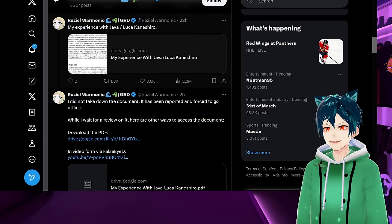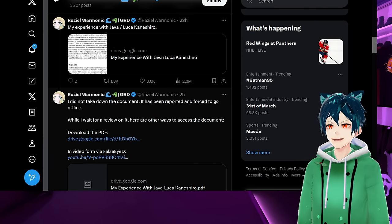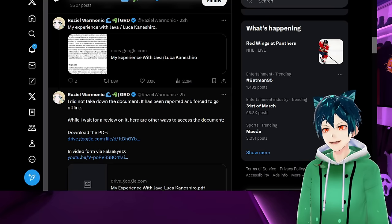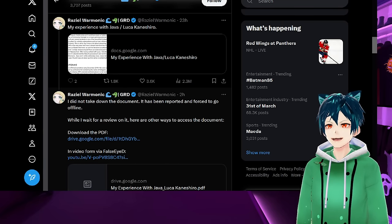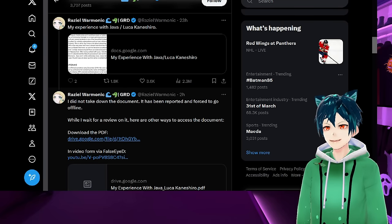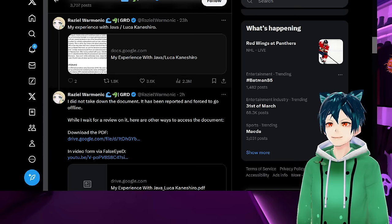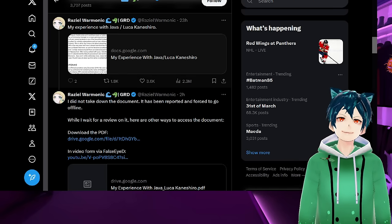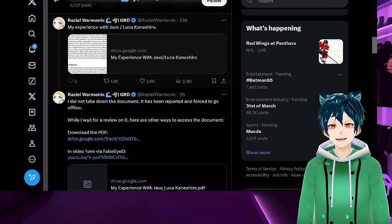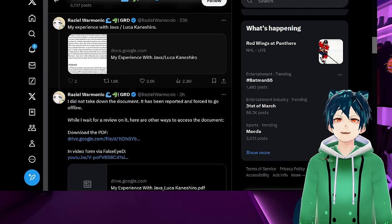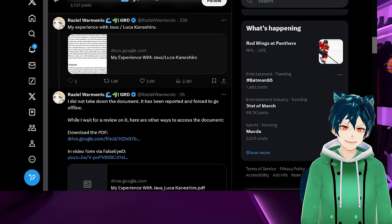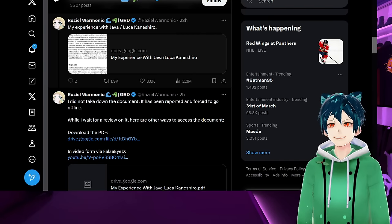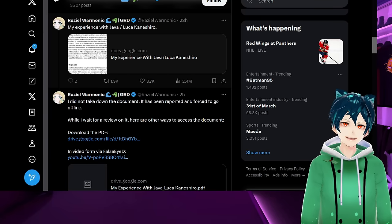The Google Docs form has said we're sorry we can't access this item because it is in violation of terms of service. Someone marked it for harassment and bullying. She says right here after my experience, I did not take down the document. It has been reported and forced to go offline.